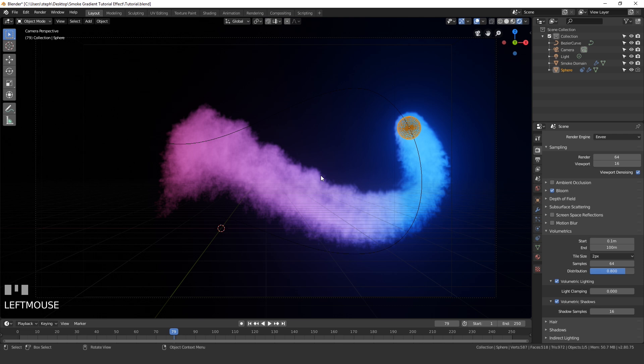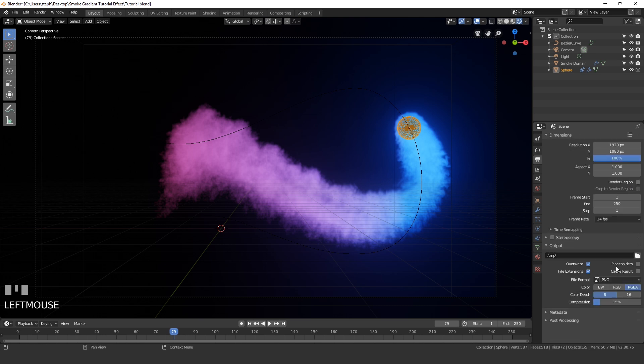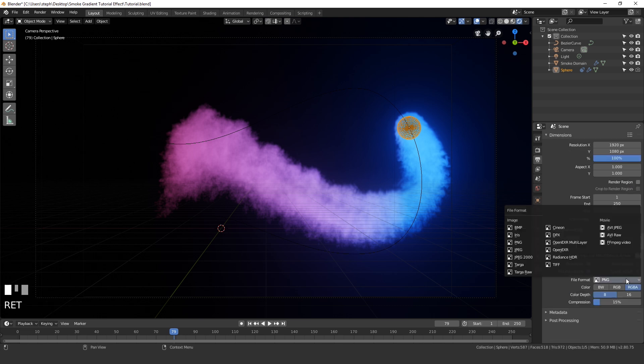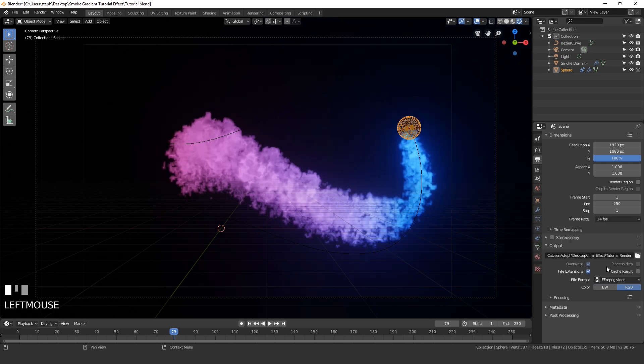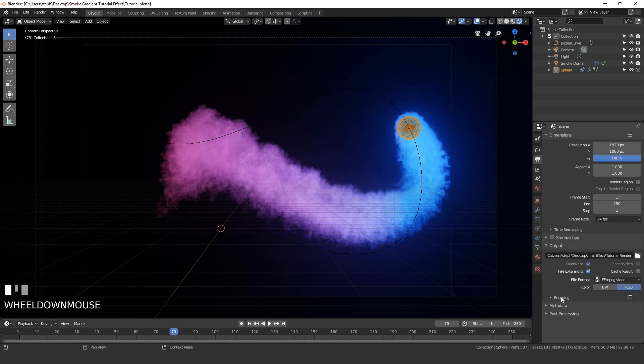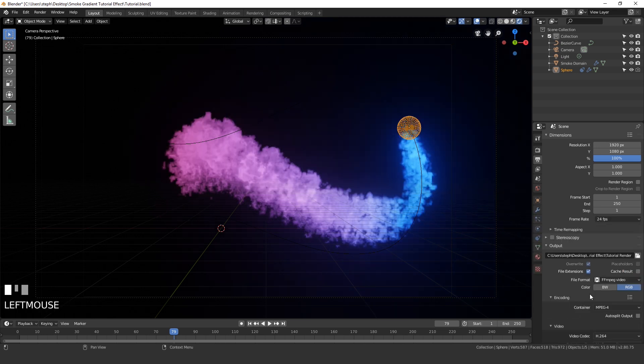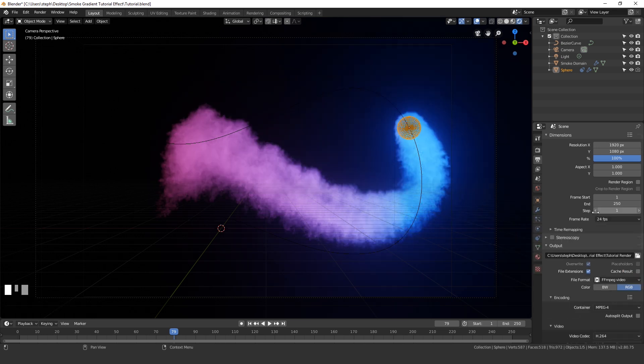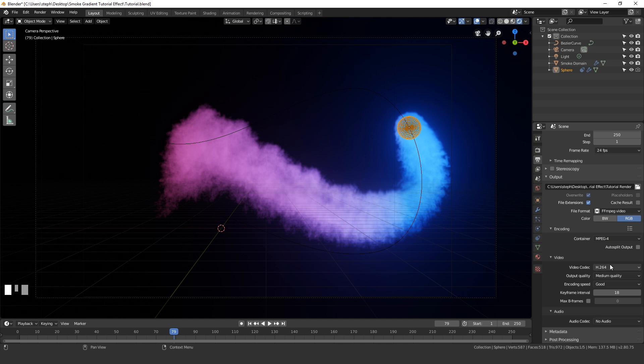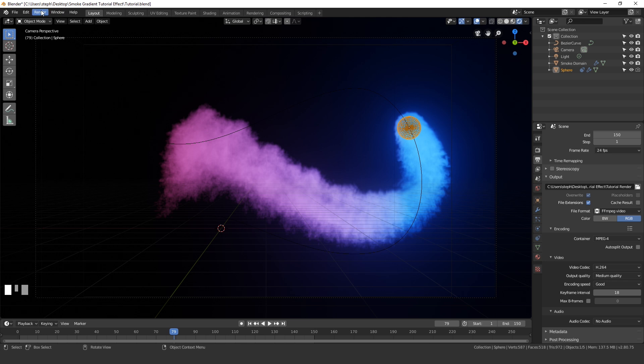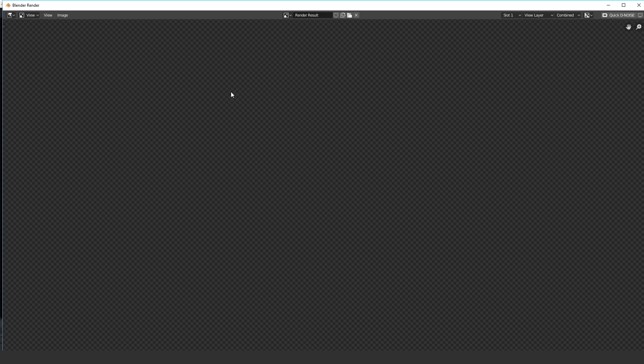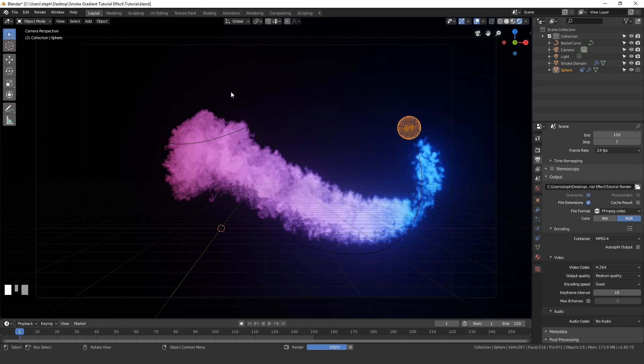Now that we've done that, let's go ahead and render this out. In the output section right here, you can change the file format to MP4, set the encoding, do all of that stuff. Once you're happy with all your settings, you also need to set the end frame down here. Since we only baked in 150 frames, I'm going to set the end frame to 150. And now we are ready to render. So go up to render, render animation, and it will take all of those frames, put them into a movie file and put them into the folder that you specified in the output section. Once this is done rendering, we'll go ahead and take a look at it.